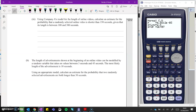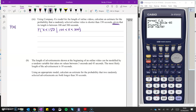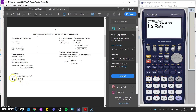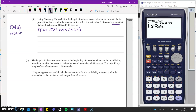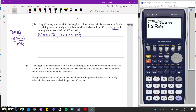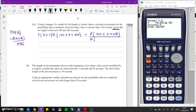Using company A's model, calculate an estimate for the probability that a randomly selected online video is shorter than 150 seconds given that its length is between 100 and 300. This 'given that' means we are doing a conditional probability. Summarized as: the probability that X is less than 150 given that we know it's between 100 and 300. Remember your conditional probability formula — it's on the formula sheet. That's equal to the probability of A and B over the probability of B. For X to be less than 150 and between 100 and 300, that's the probability that X is between 100 and 150.